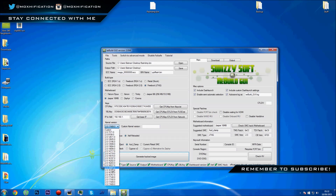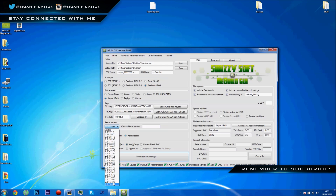Now make sure it's set to the highest dashboard kernel, which right now is 17489. That's the one you want to select. It should already be on it, but just make sure it's on there.